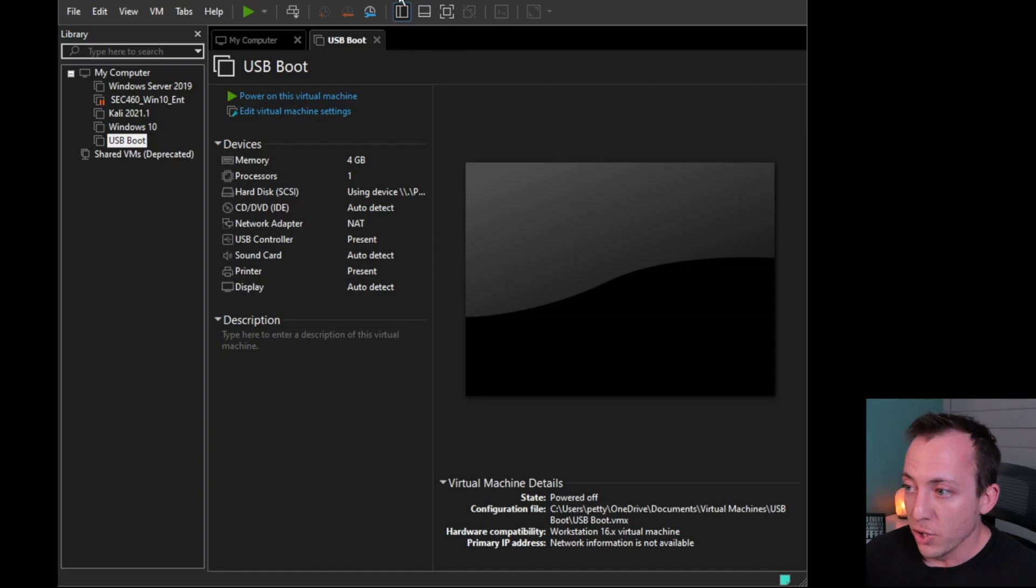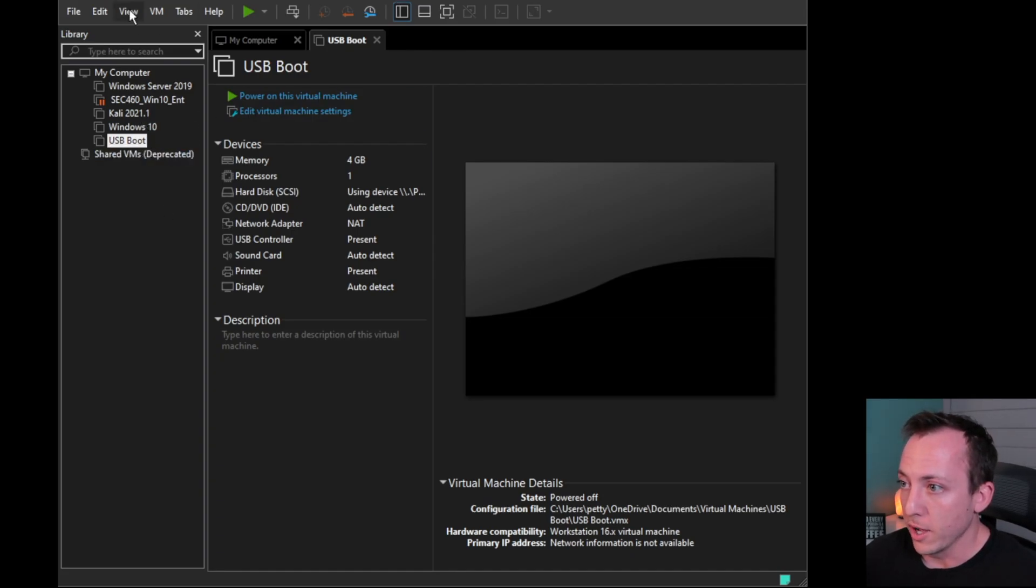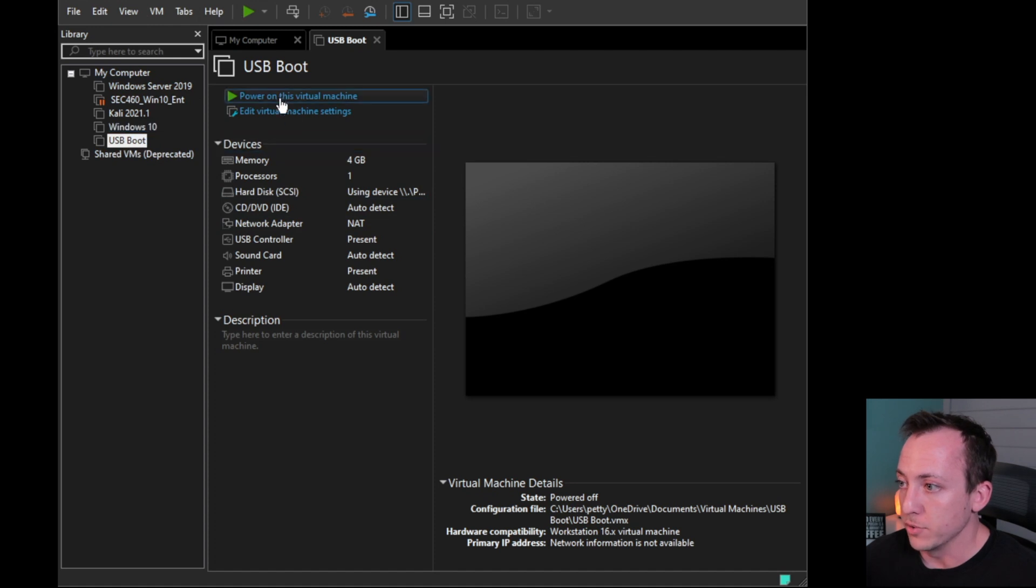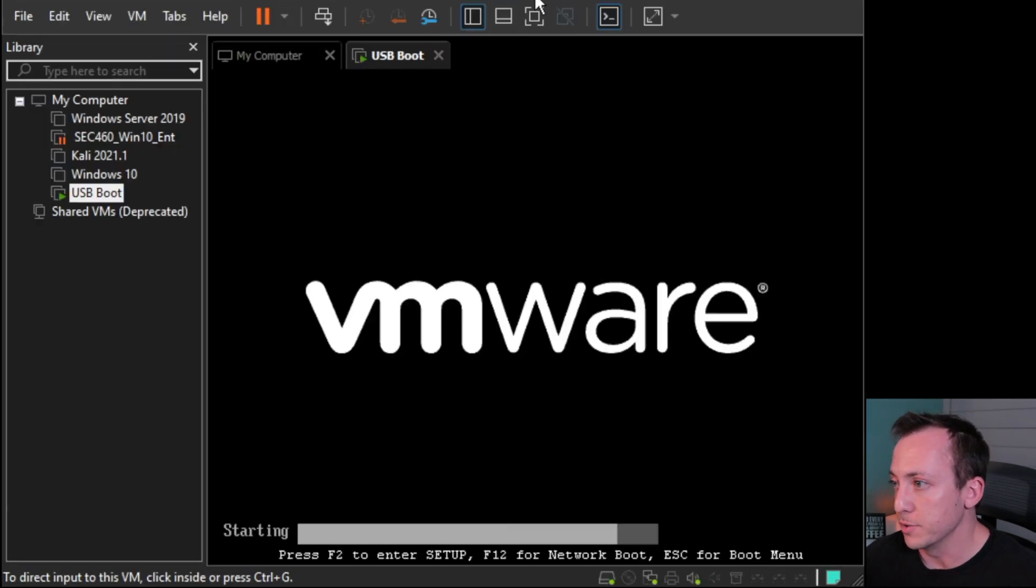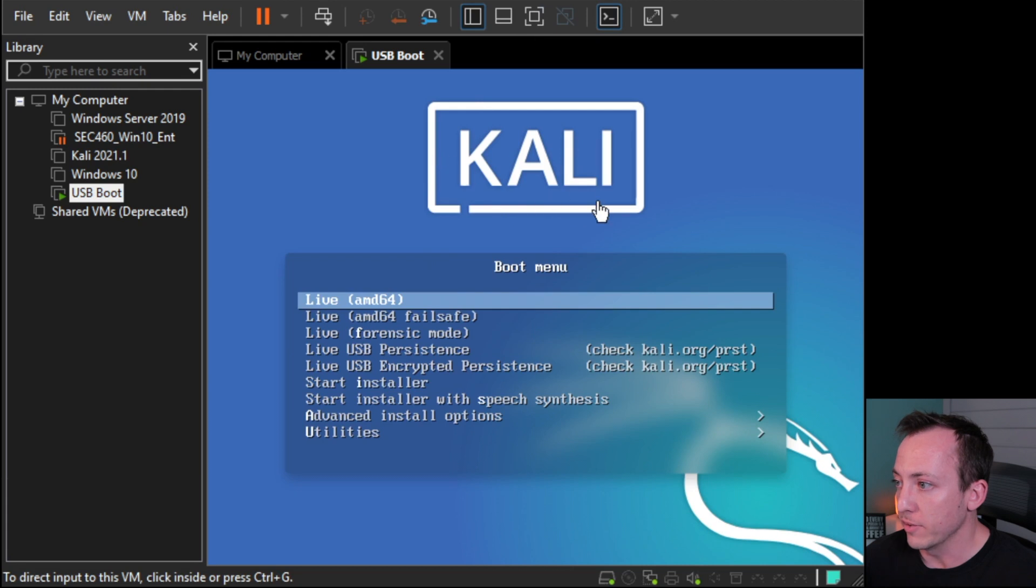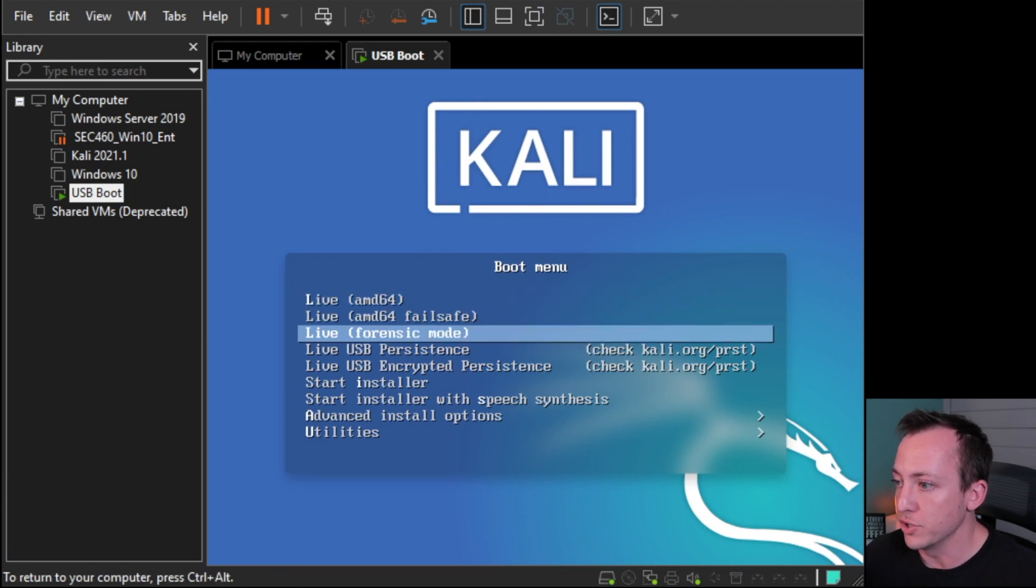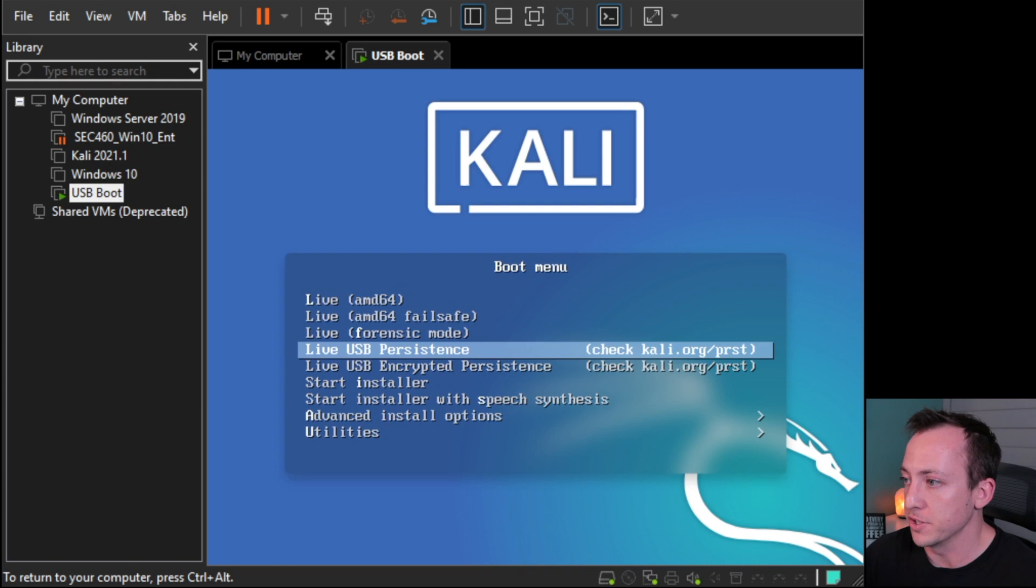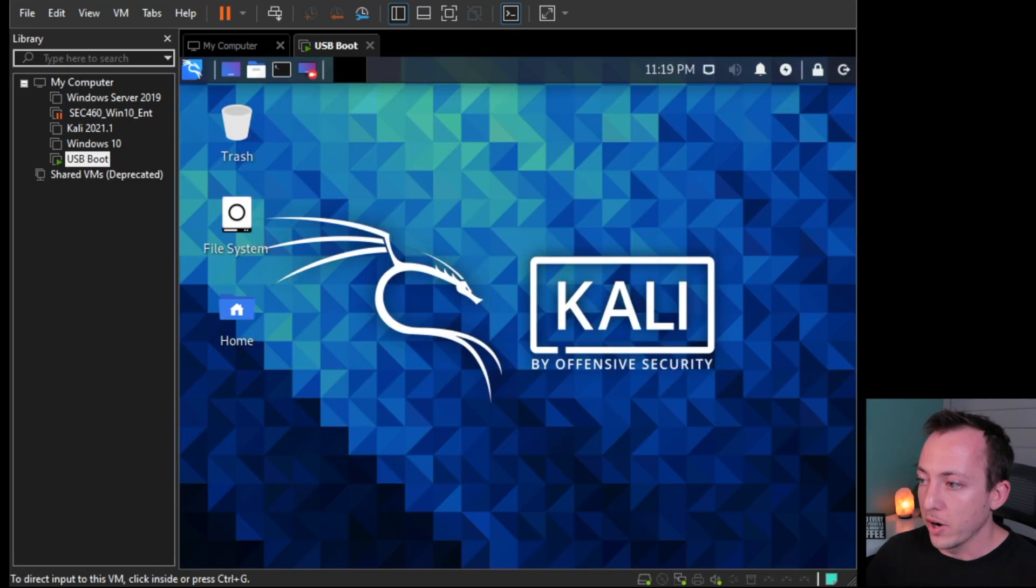Alright, so check it out. Now that you have your USB stick formatted with Kali Linux, this is where you would plug it into a computer and then you would boot into that USB. Alright, so in order to show you how this works, I have a virtual machine here on my VMware Workstation, and it's going to allow me to boot into the USB that we just created. So as you can see, we have Kali right here. So let's go ahead and choose the live USB persistence.